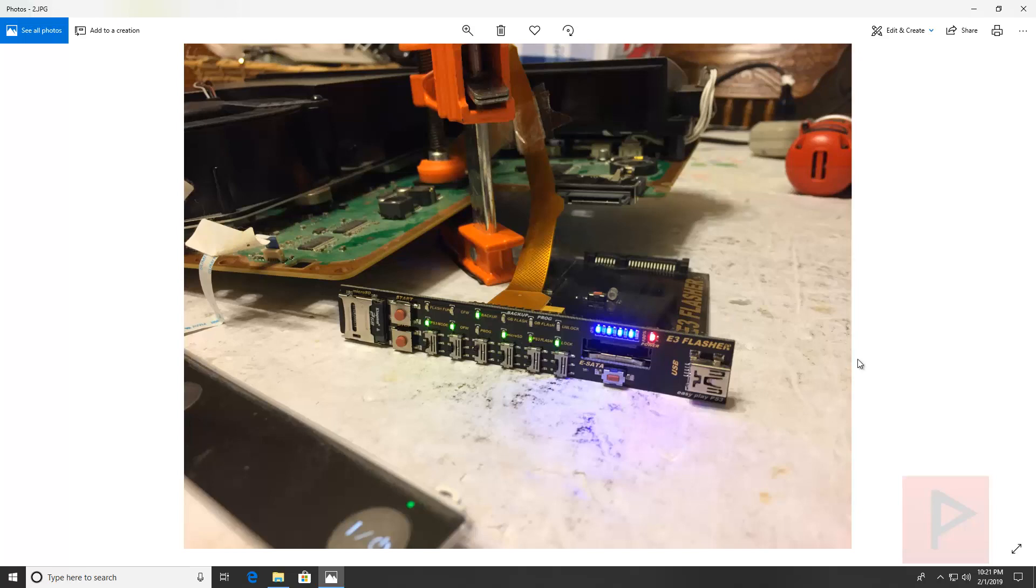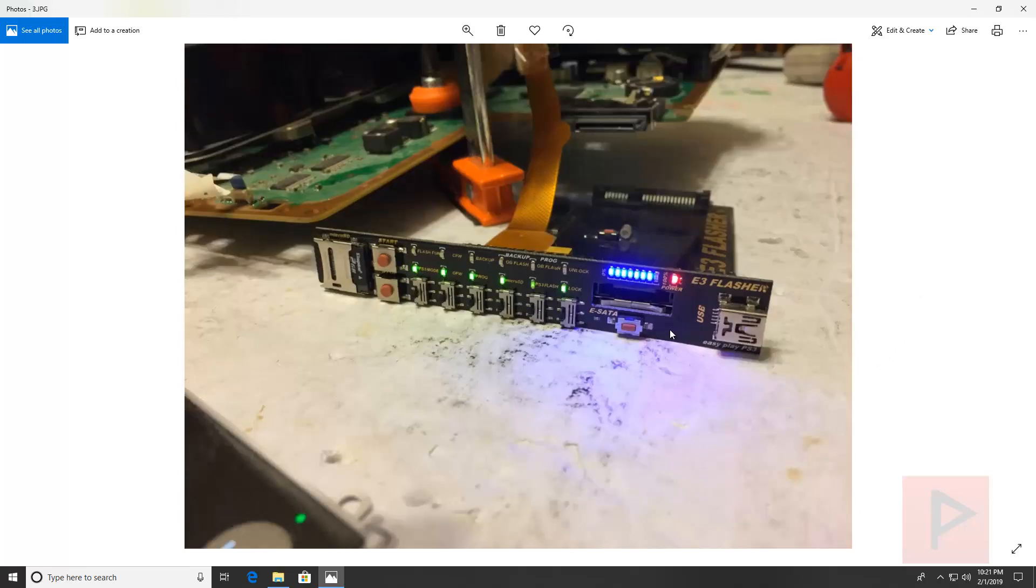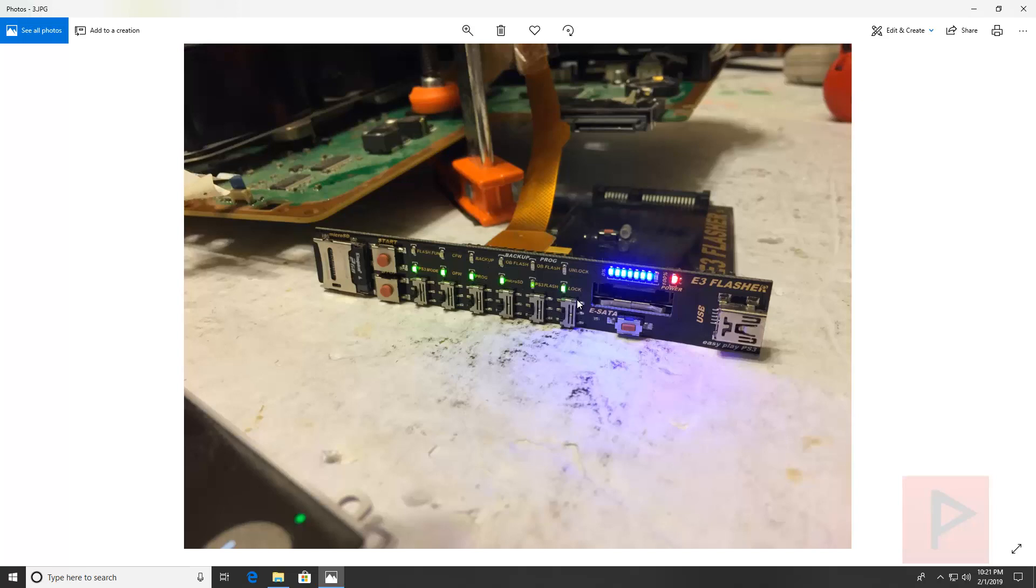The last step here is using the tools you create a, let's assume you have a good dump, you patch the dump, it's good, you rename the file, you put it back on your microSD, put it back onto the E3 flasher, press the reset button and then you want all switches down and then you press the start button.